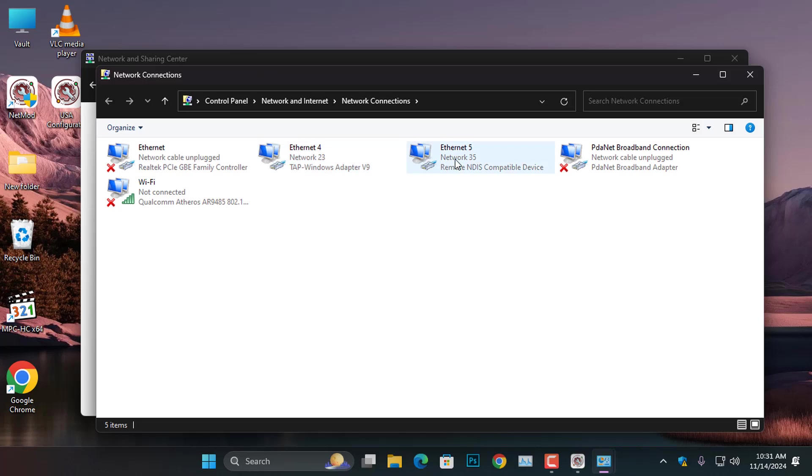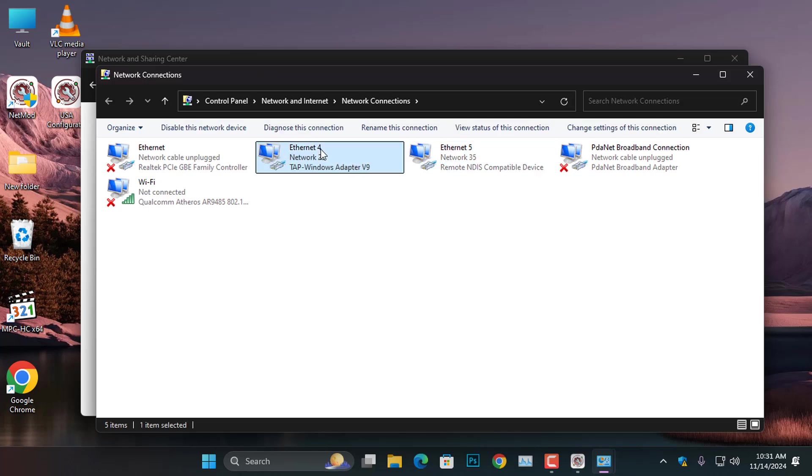The Ethernet 5 is my primary Internet source, while Ethernet 4, which uses the TAPWindowsAdapterV9, is the connection from the NetMod. It's very important to accurately identify these network connections before proceeding to share the NetMod Internet connection, as you will need this information when setting up your hotspot.